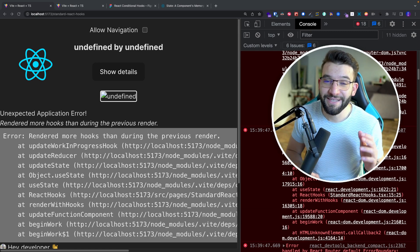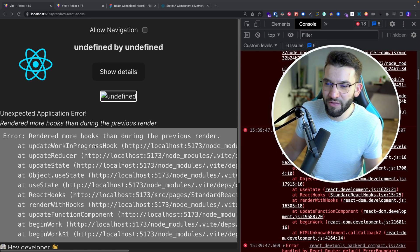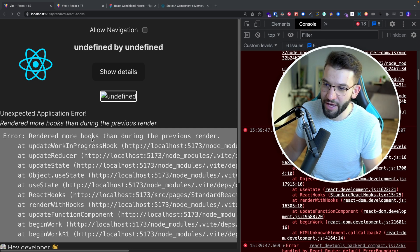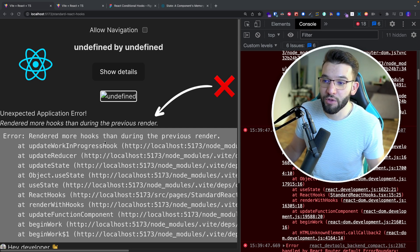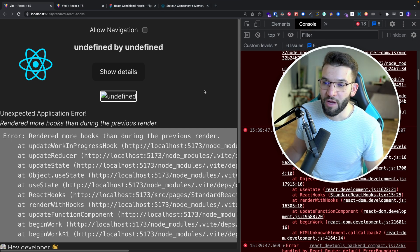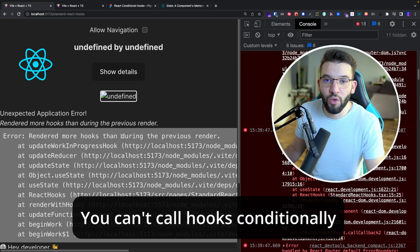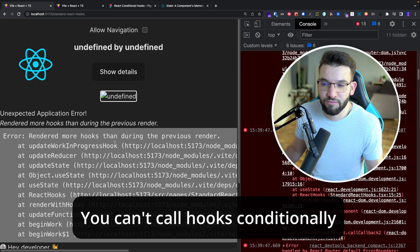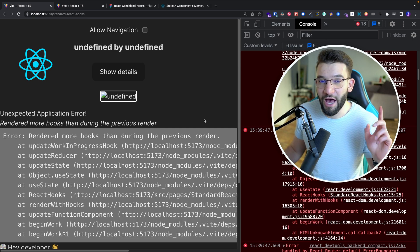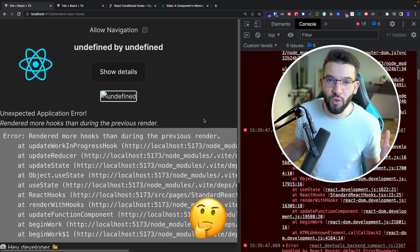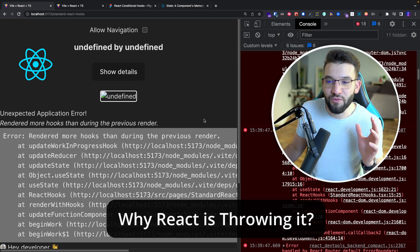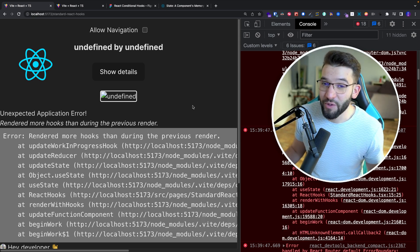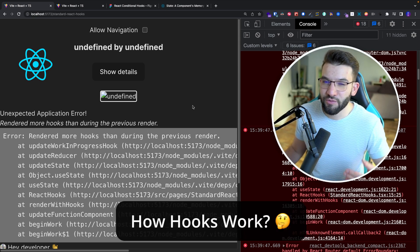Most of you have stumbled upon at least once in your careers working with React this error that tells you 'you rendered more hooks than during the previous render.' That's simply telling you that you're calling hooks conditionally inside of your component, and you can't do that. But have you ever wondered why we can't call hooks conditionally, and why React throws this particular error? The bigger question is: how do React hooks actually work behind the scenes?